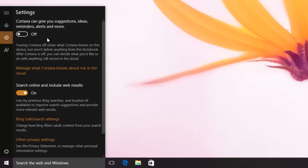As you turn off Cortana, rest of the settings will change, and you will see an option for Search Online and Include Web Results.